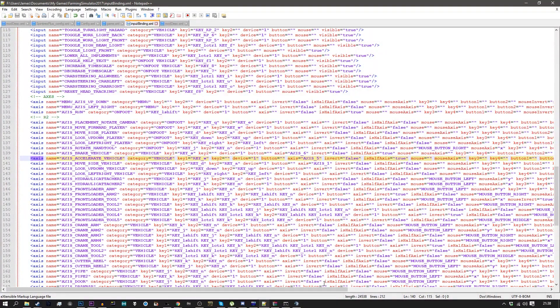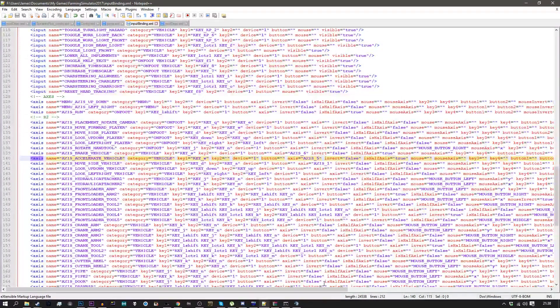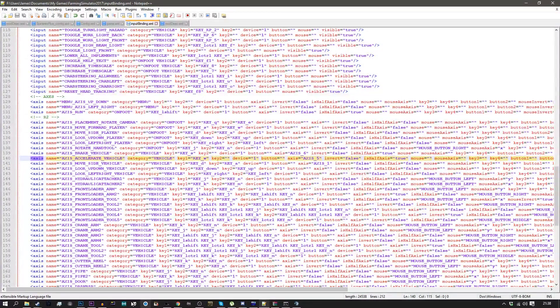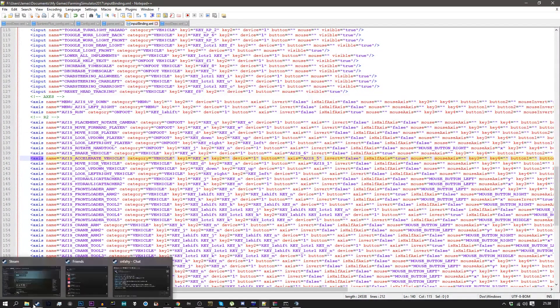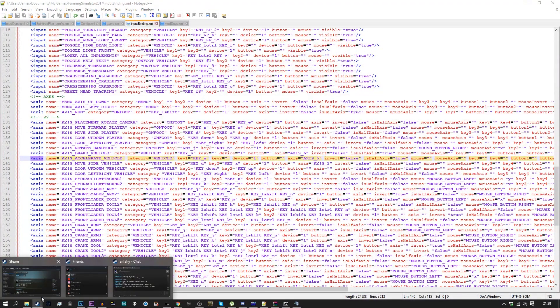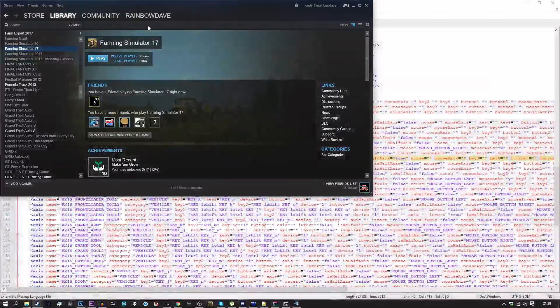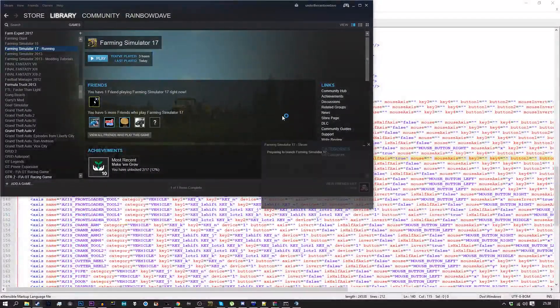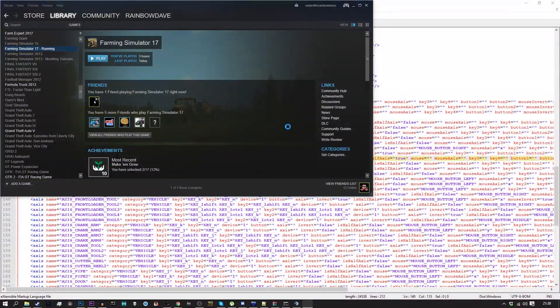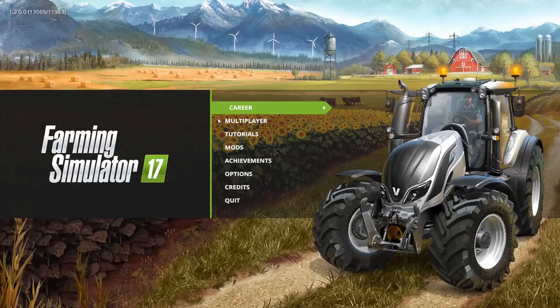Steering you want to actually bind that backwards from what you would normally. So by that I mean, I can open up the game real quick. By that I mean, to bind up, and I'll show you in the options menu in a second.